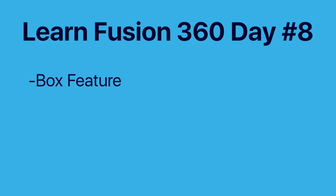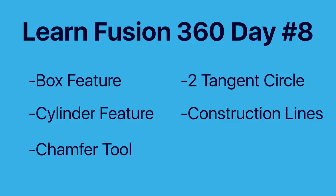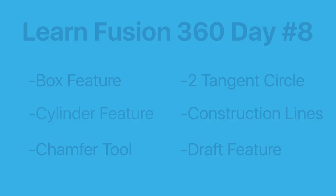You'll learn how to use the box feature, the cylinder feature, the chamfer tool, two tangent circle feature, how to create construction lines, and the draft feature.